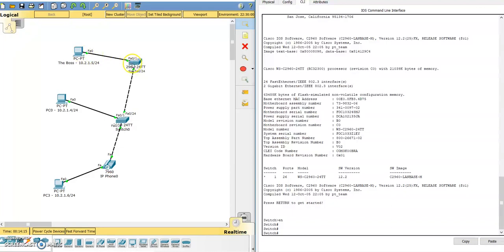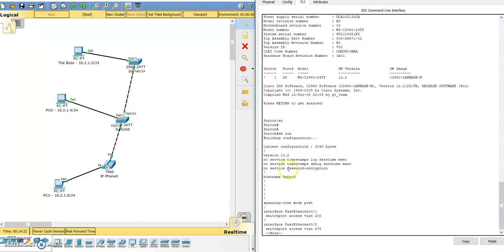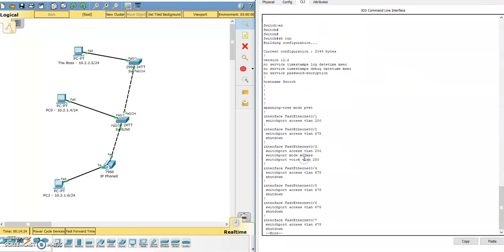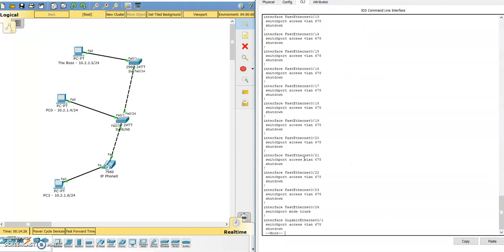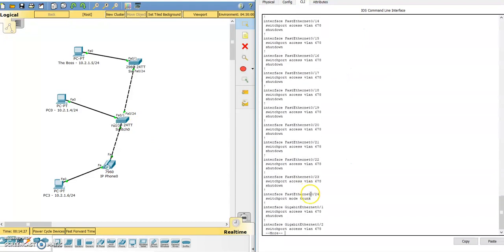So let's go ahead and initially configure this trunk port with VLAN 200. Right now I've got switch 0 up here on the right, and if we look at interface fastethernet 24 you can see it just says switchport mode trunk, which means all VLANs that are configured on the switch are allowed across this trunk port.